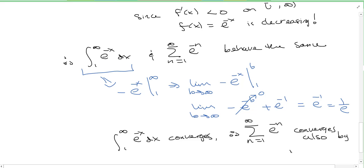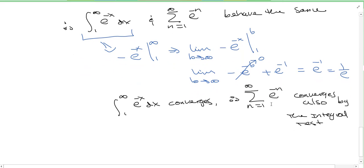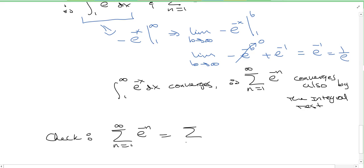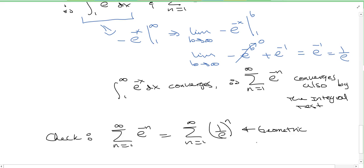I'm doing this by the integral test just to illustrate and practice with it, but you can also check it as a geometric series. The series from n equals 1 to infinity of e to the minus n is really the series of 1 over e to the n, which is geometric with r equals 1 over e. Since 1 over e is less than 1, it converges. So I can do it both ways — by the integral test or by the geometric series test.